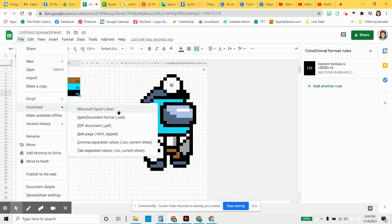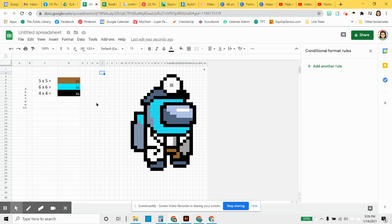And when you do that, it will download a copy and then you can open that in Excel. And everything should work just the way it does in Google Sheets when you're talking about pixel art, not the puzzle mysteries with the pictures inputted, but the pixel art will always work from Google Sheets into Excel.